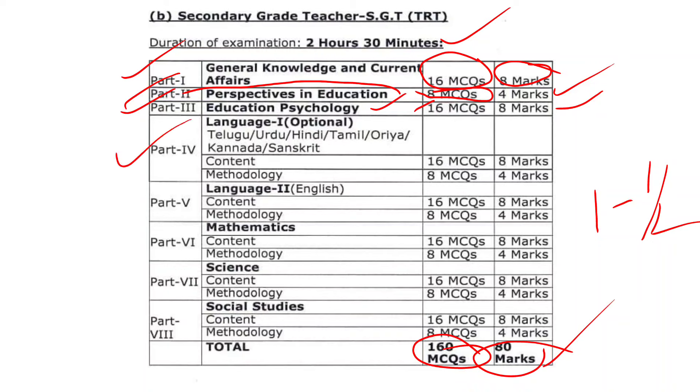Next, Part 4 is Language. If you want to click on the language, you can click on Telugu, Hindi, Tamil, Kannada, or Sanskrit.